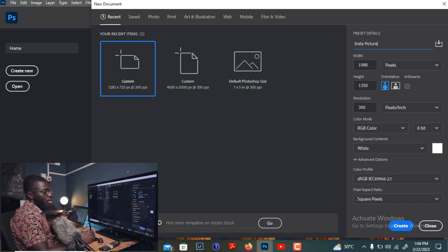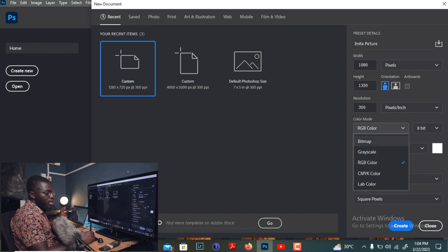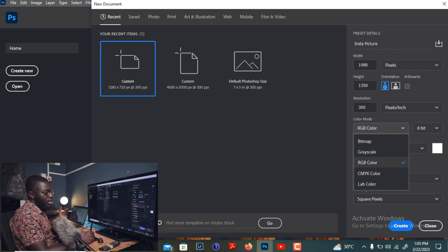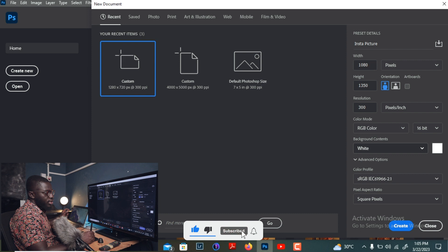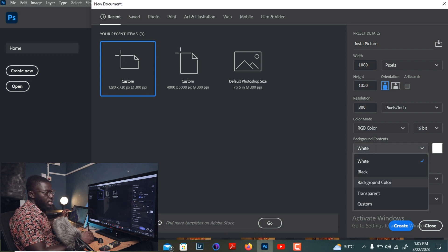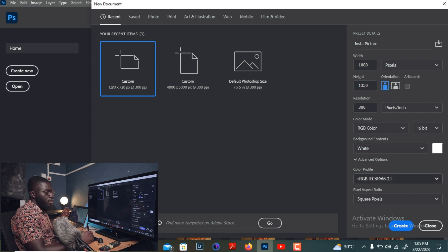Over here we have orientation — either landscape or portrait. Because we're working for Instagram, I prefer portrait orientation. With resolution, 300 is fine. For color mode, we have grayscale, bitmap, RGB color, CMYK, and Lab color. Since we are working with screens, RGB color is the best way to go — mostly when you are printing, you print in CMYK. We'll use 16-bit for this one, and for background contents I'll go with white.